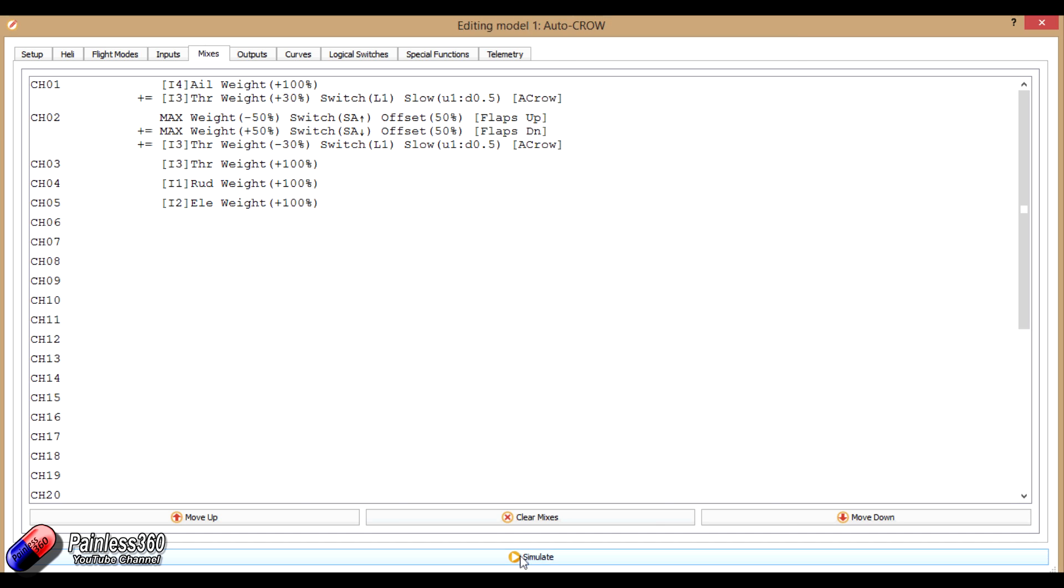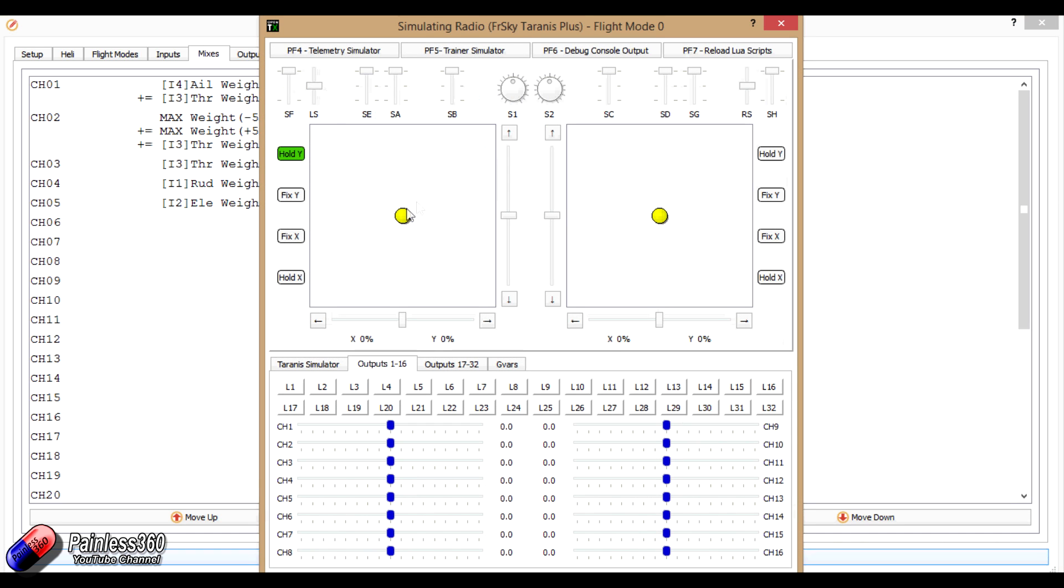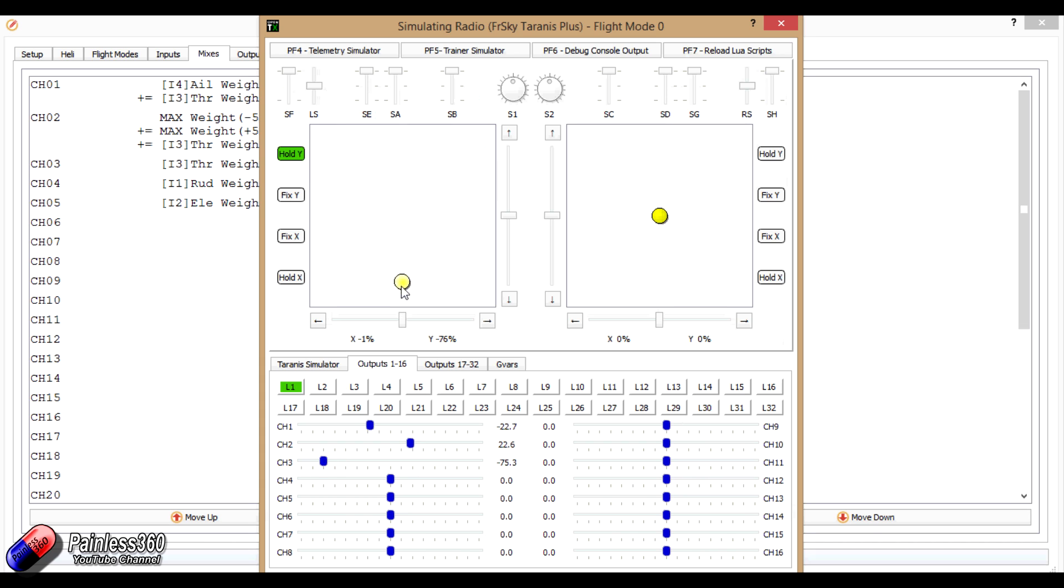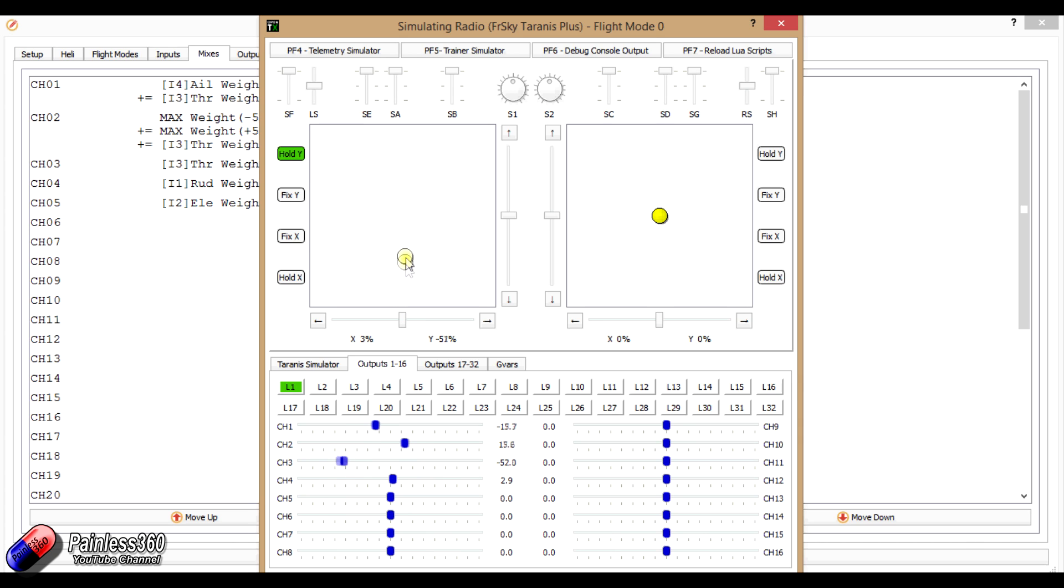So by doing those two things, that means then as I reduce the throttle, as I get below 25%, L1 comes on, and then L1 then mixes 30% of the throttle into those two channels. So as I then take the throttle down, what I'm doing is I'm actively braking the model.